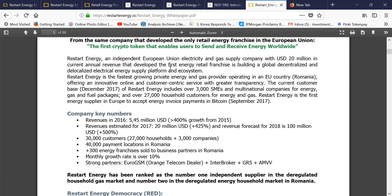As stated in their white paper: Restart Energy is an independent European Union electricity and gas supply company with USD 20 million in current annual revenue. They developed the first energy retail franchise and are building a global decentralized and delocalized electrical energy supply platform and ecosystem. So this is an energy sector company.